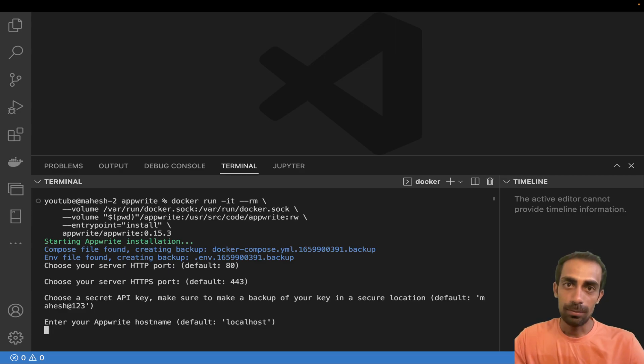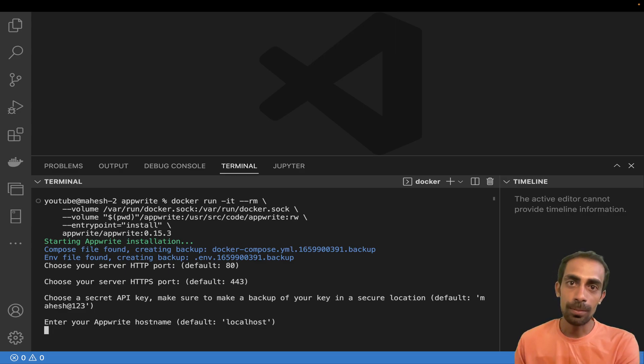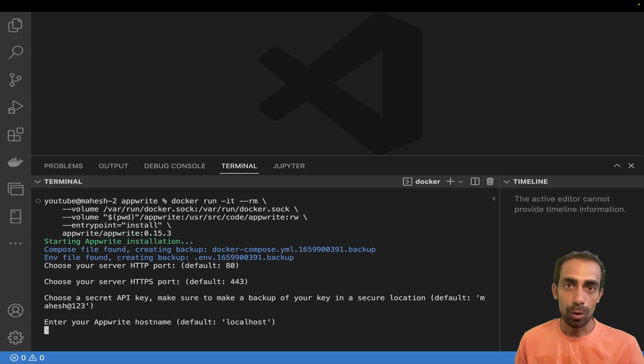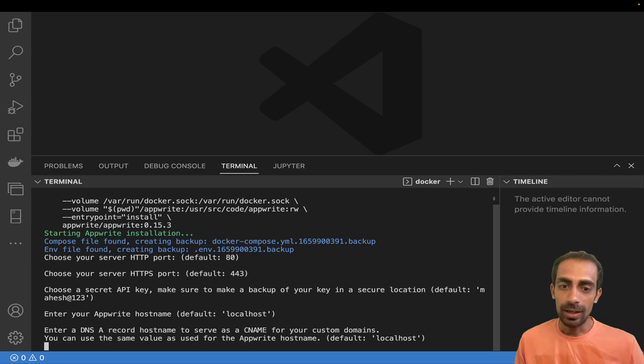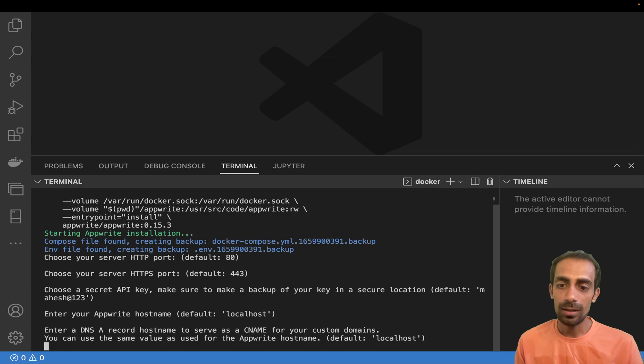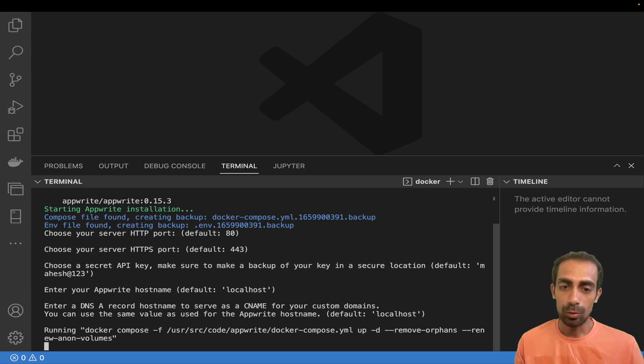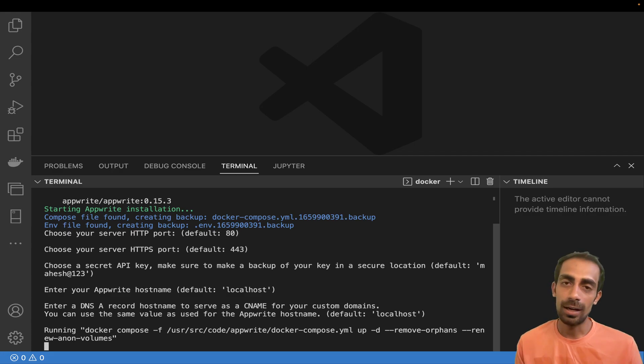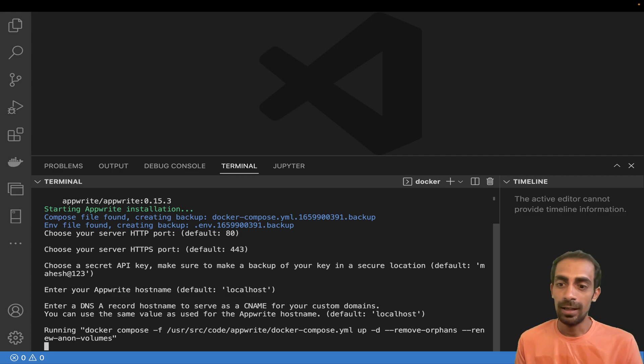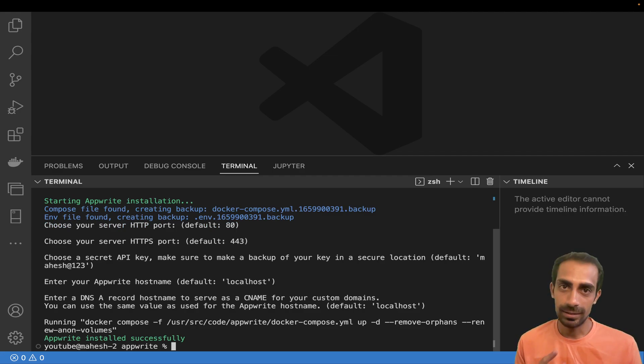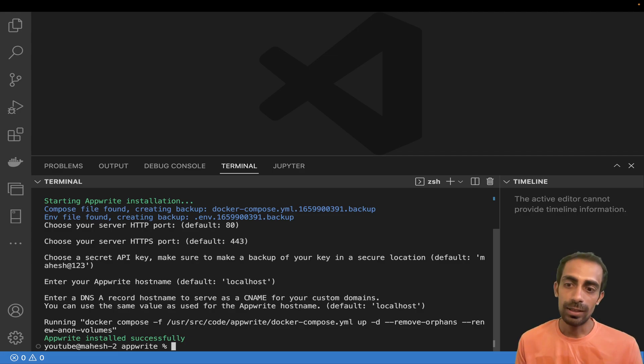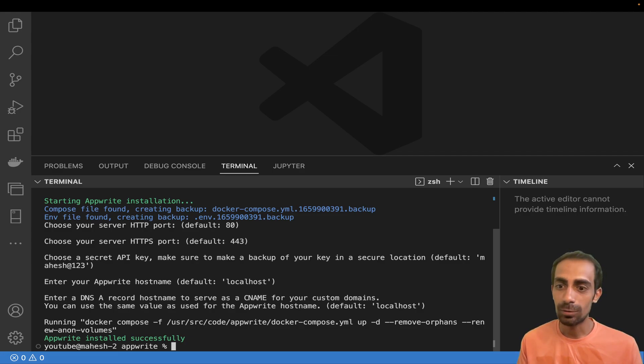After that you can make your key. My default key is mahesh123, you can change according to your choice. Enter your AppWrite hostname, you might be hosting on some EC2 instance or Digital Ocean, you can change it according to the IP address. For now it's on localhost. Now the Docker Compose is running.